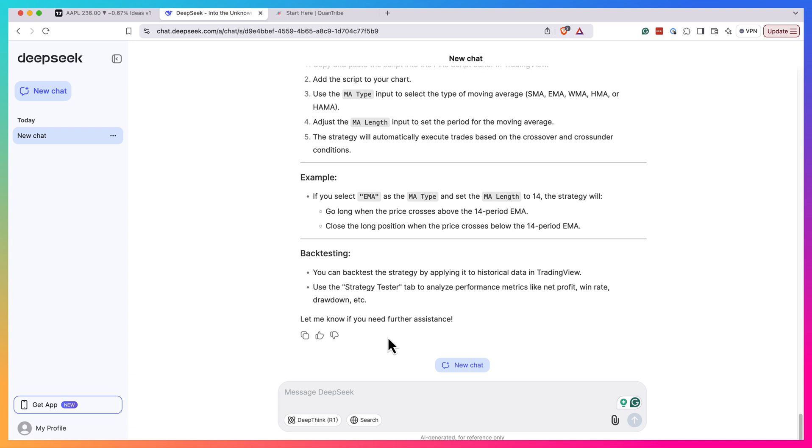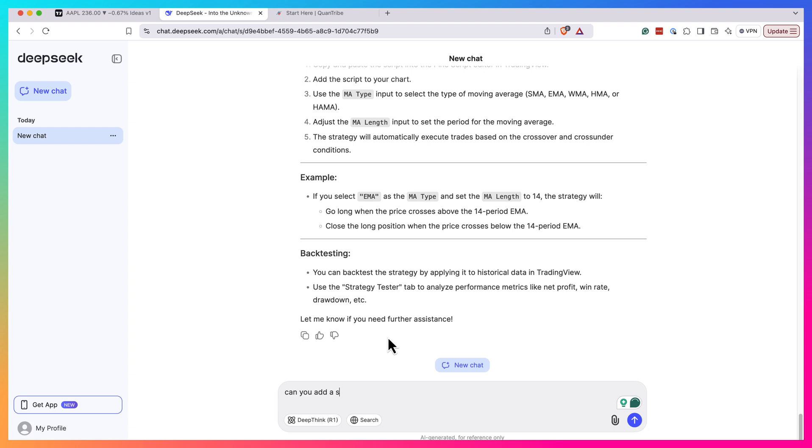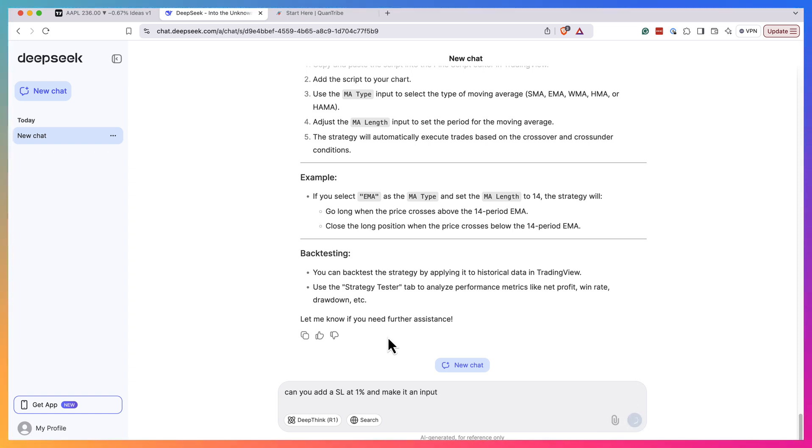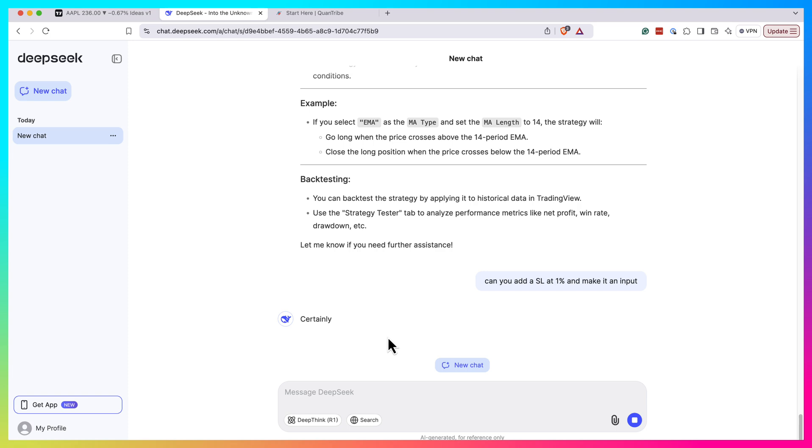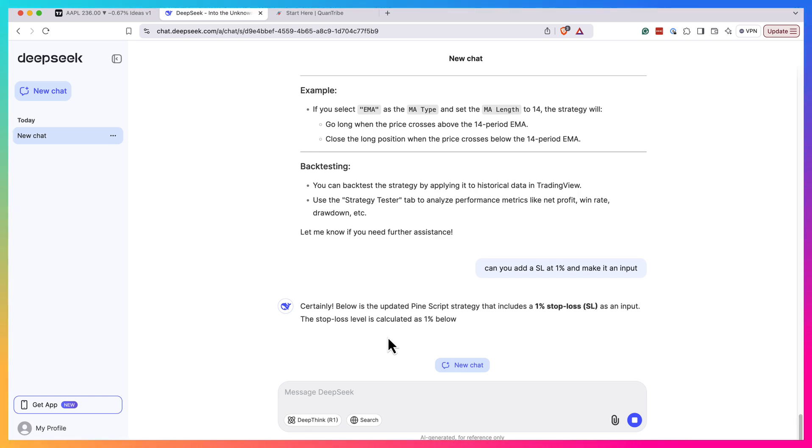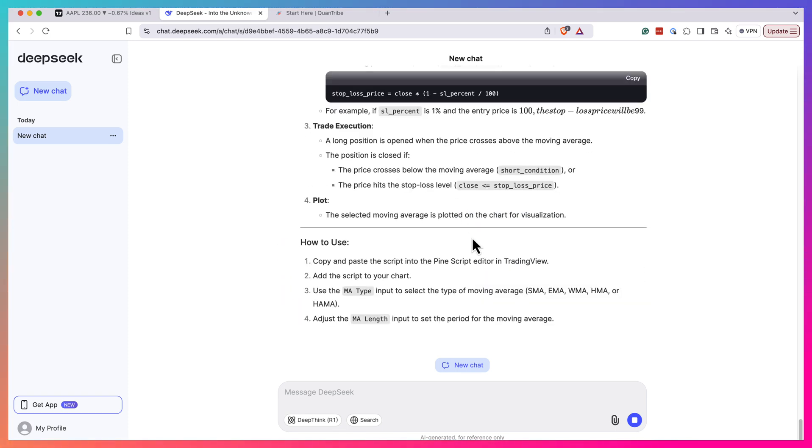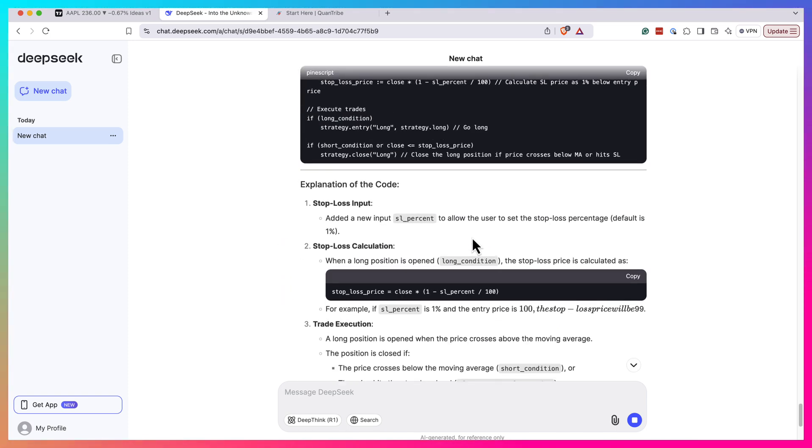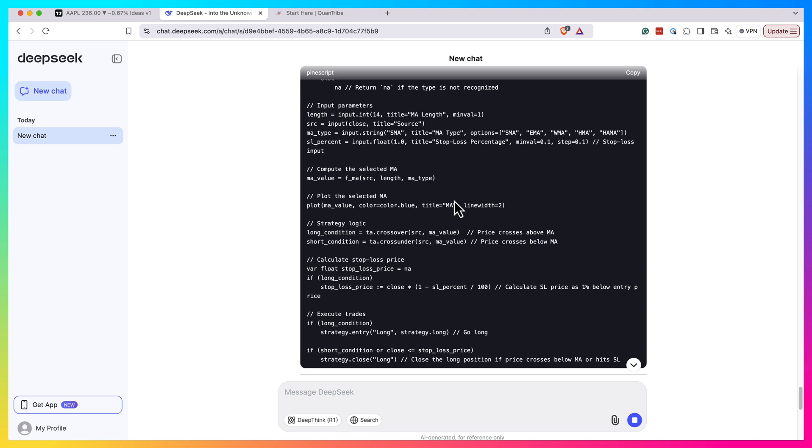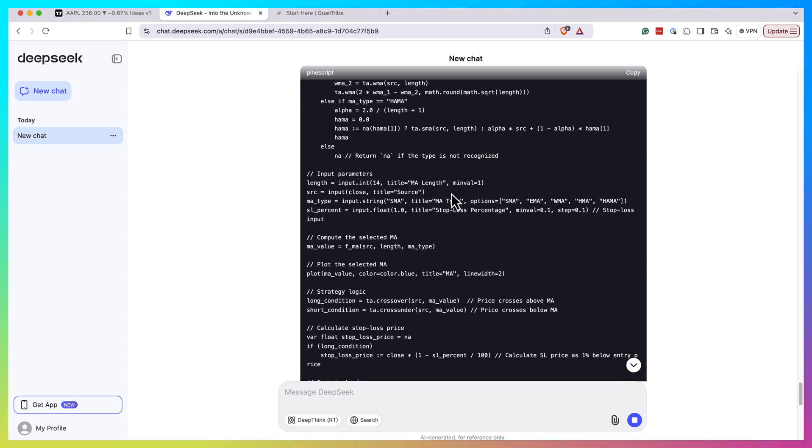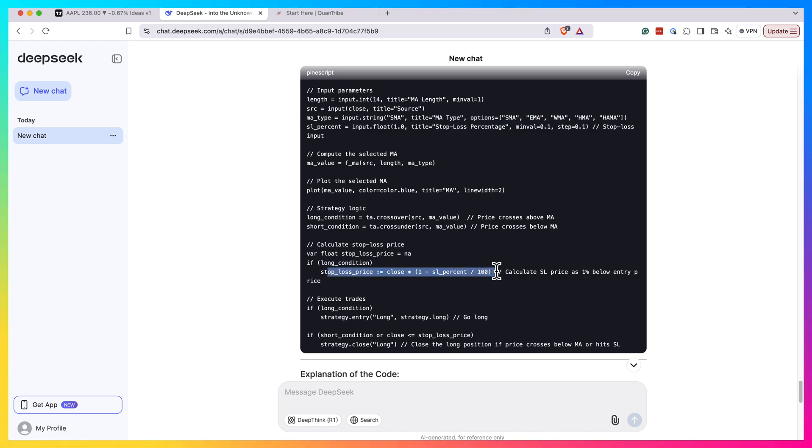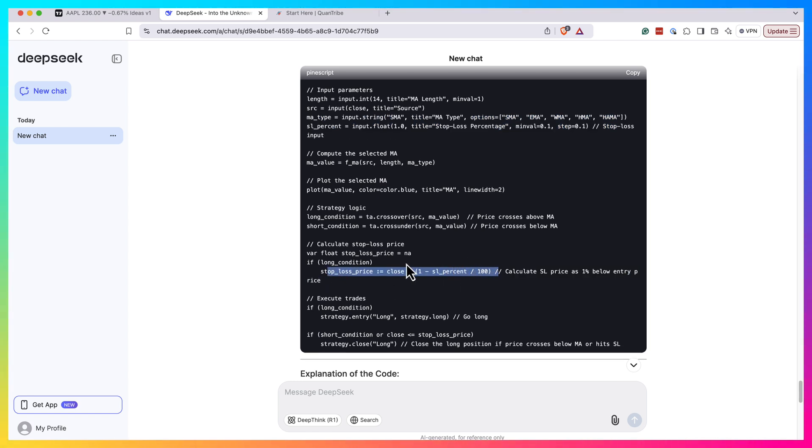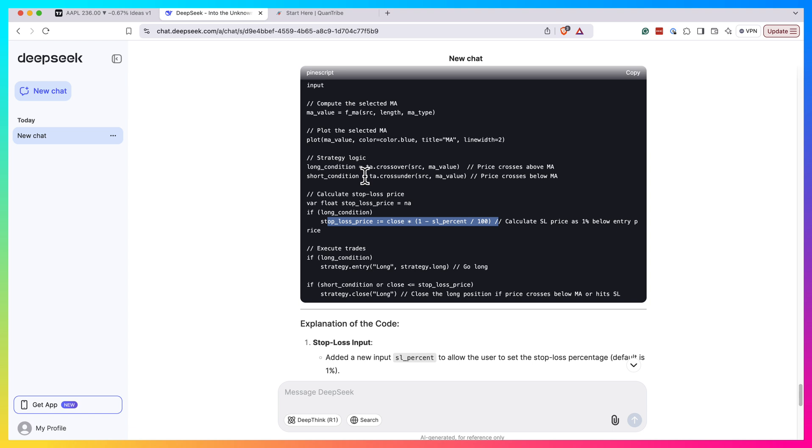So let's do a bit more advanced kind of requests. Can you add a stop loss at one percent and make it an input? Let's see if it will manage to add us some kind of risk management tools. So it seems like the strategy is ready. It actually added an input for us and computed the stop loss price.